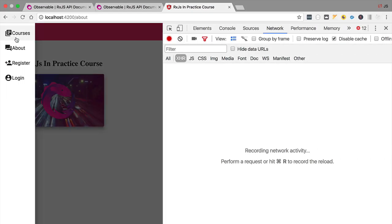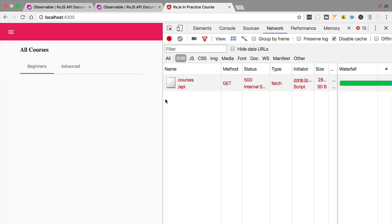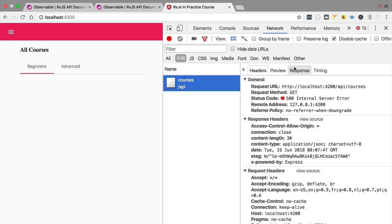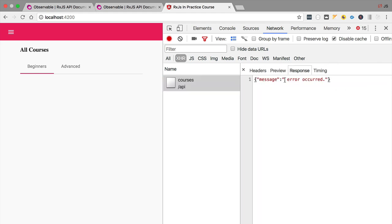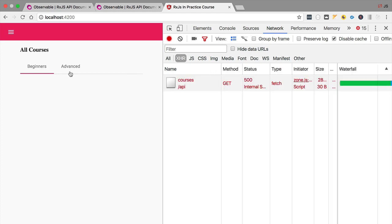Let's now try the home component and see what happens when this request errors out. With the network tab opened, we hit the home component and we get a failed request to the backend — 500 Internal Server Error. The response is the JSON payload with the error as expected, and we see that there is no data displayed on the screen.